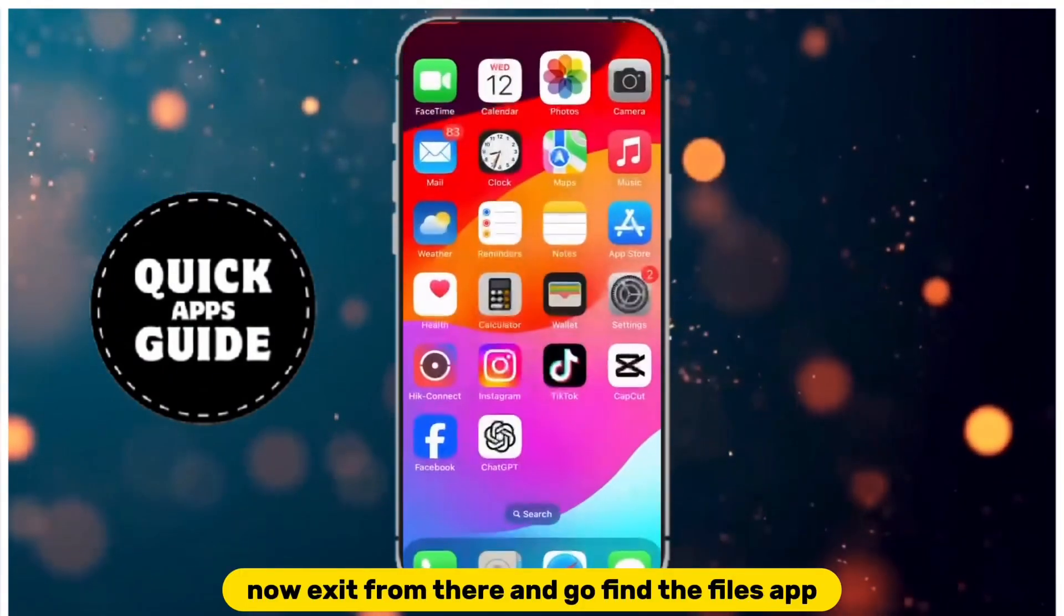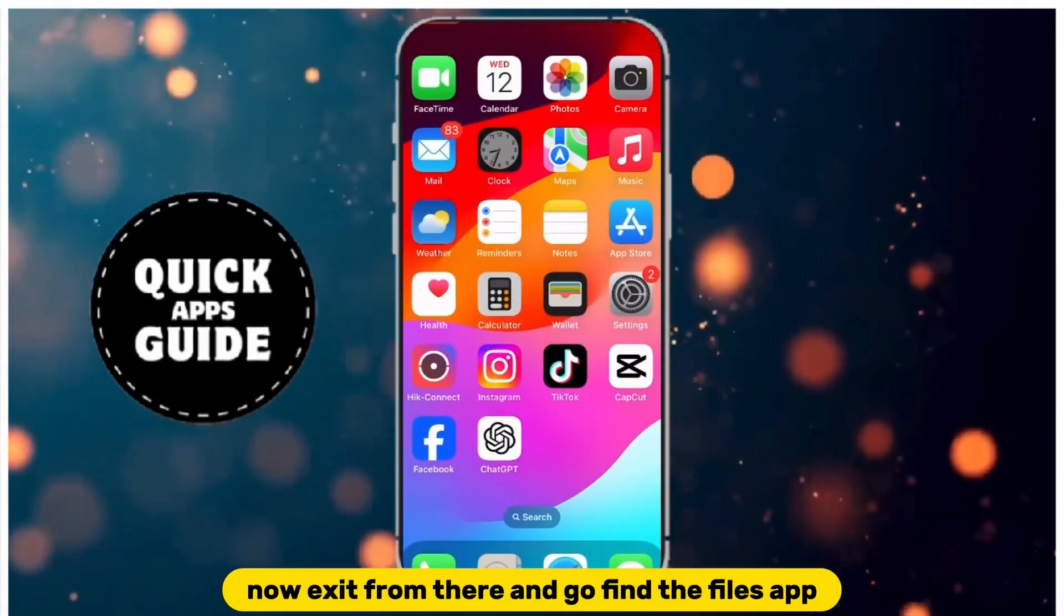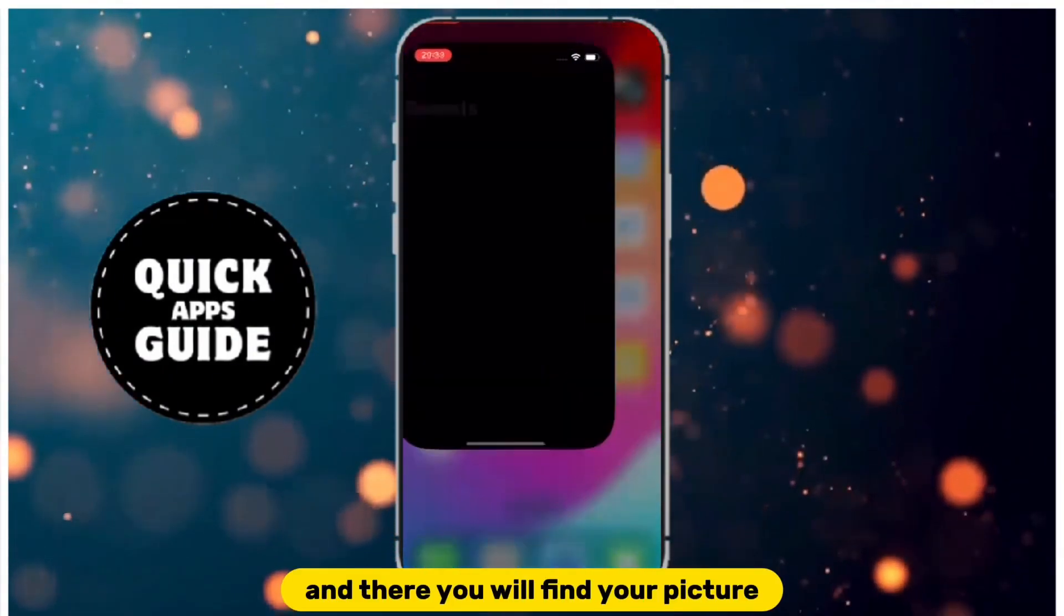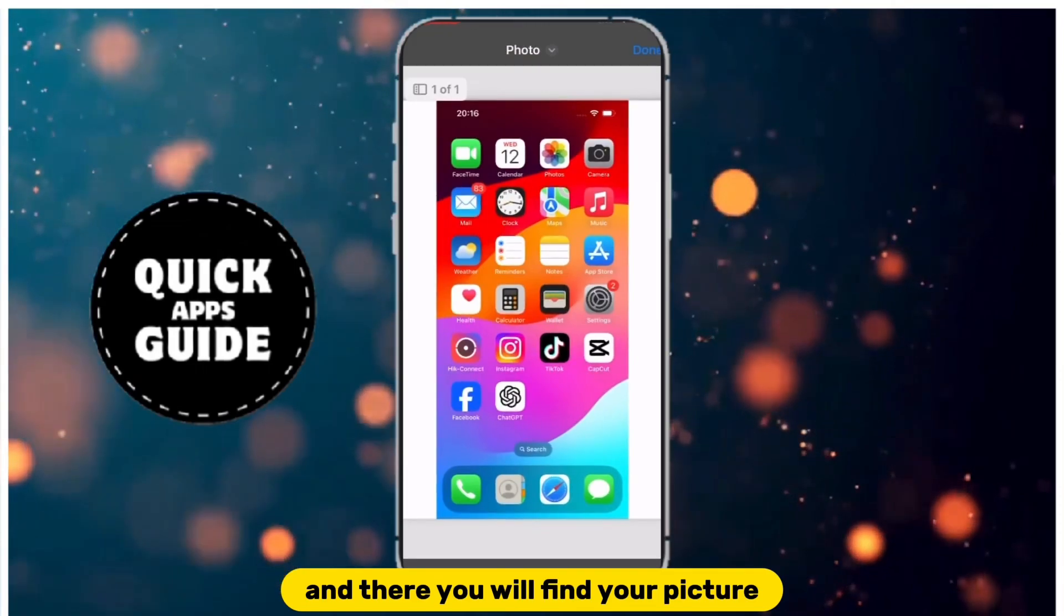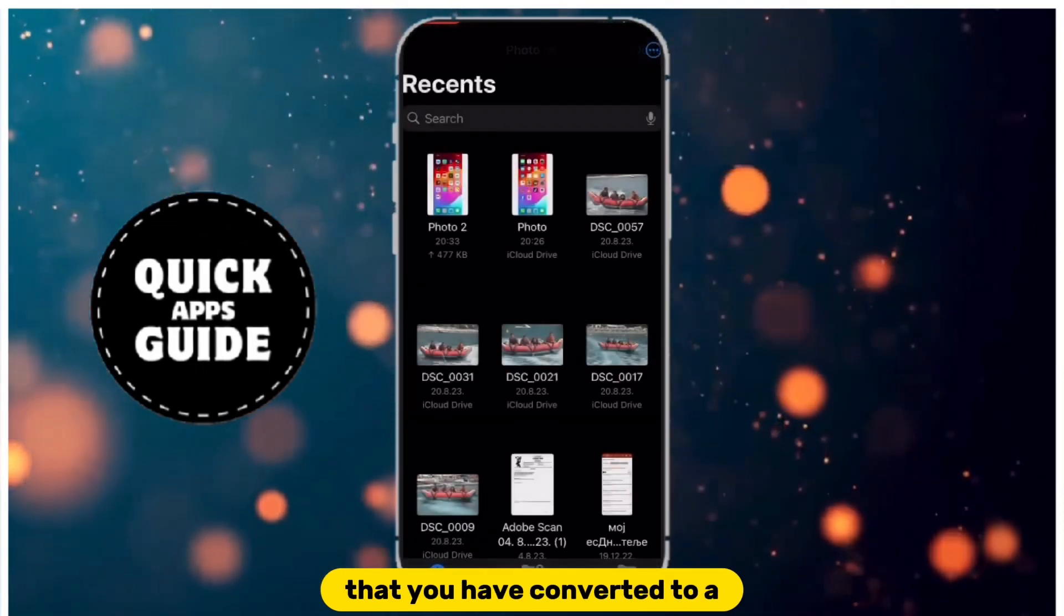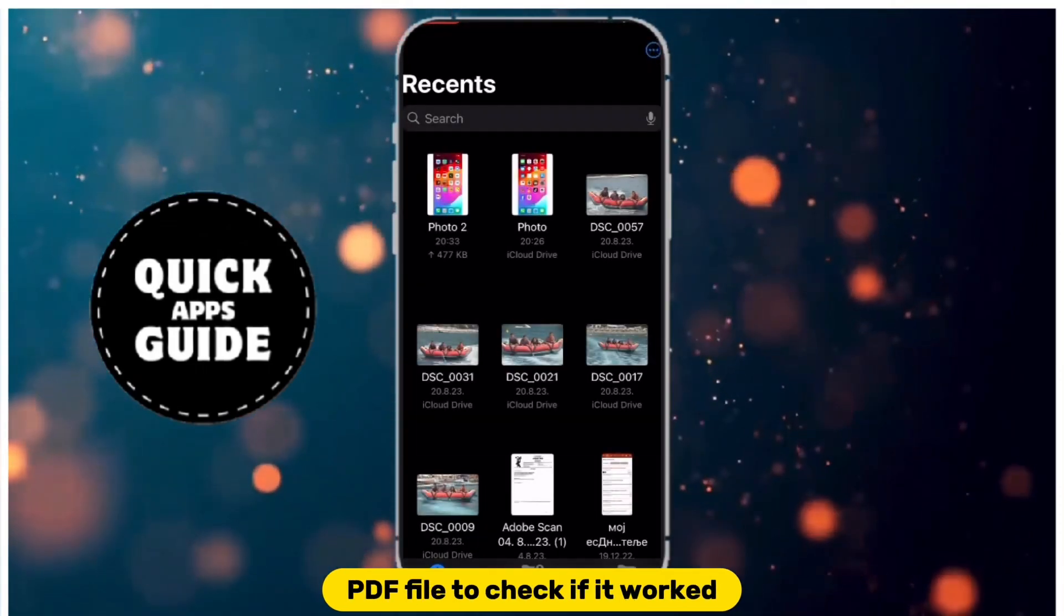Now exit from there and go find the Files app, and there you will find your picture that you have converted to a PDF file.